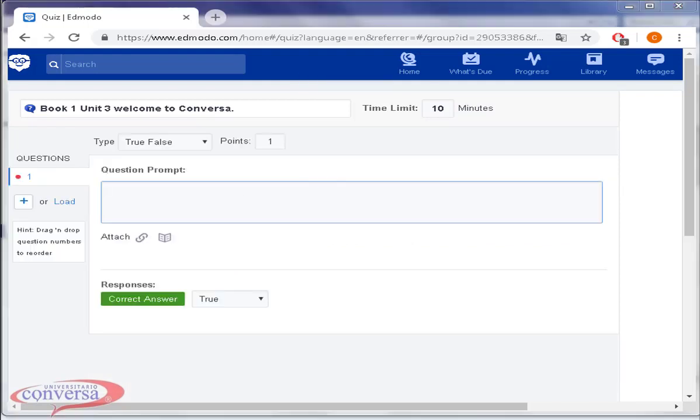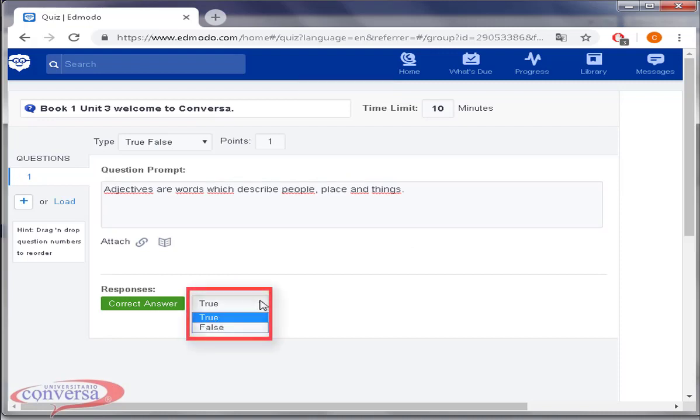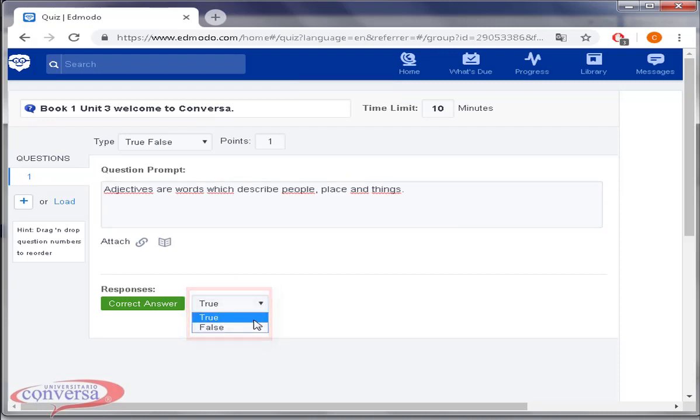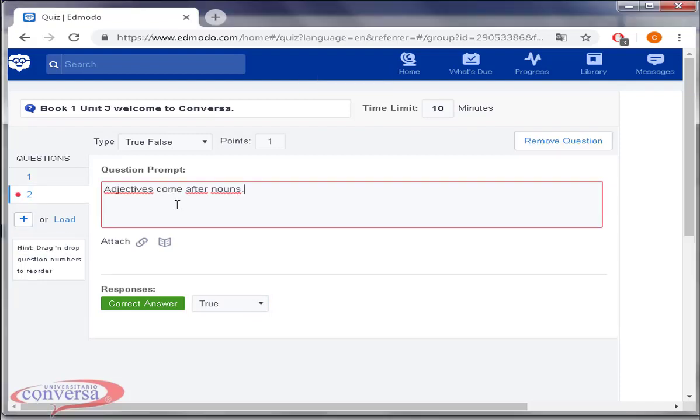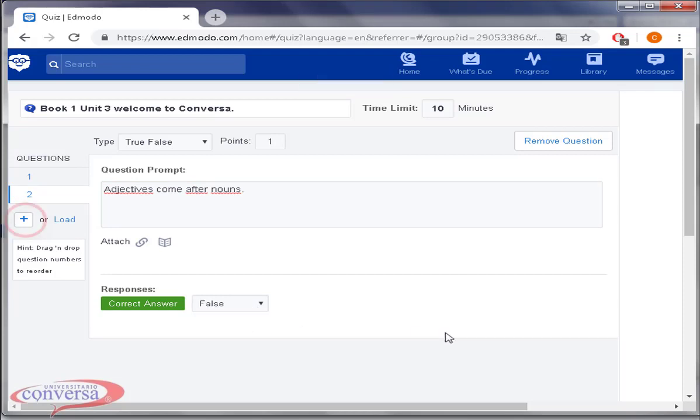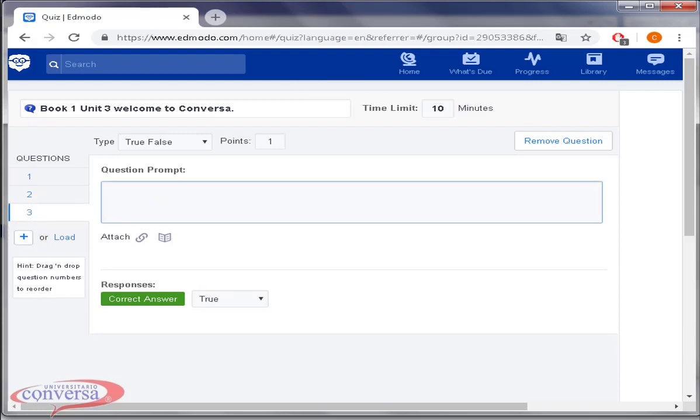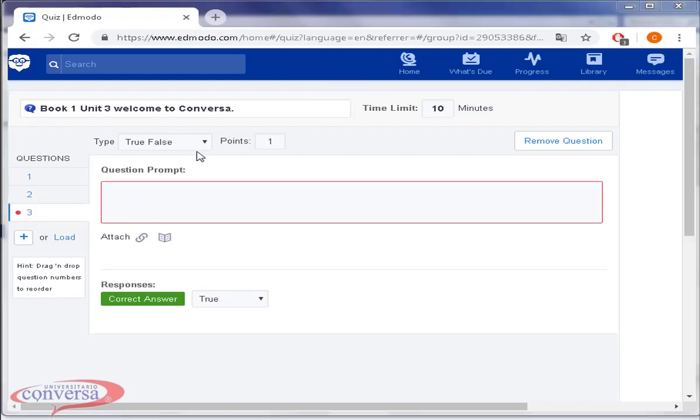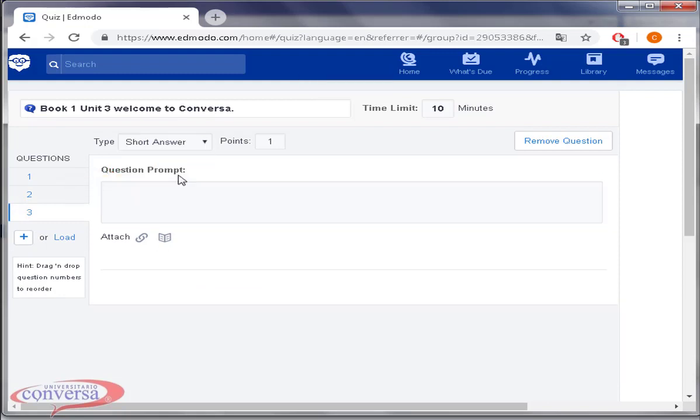Type your question or statement and select if the answer is true or false. You can add different kinds of questions in one quiz. Click on the plus icon then on add question. Choose short answer.